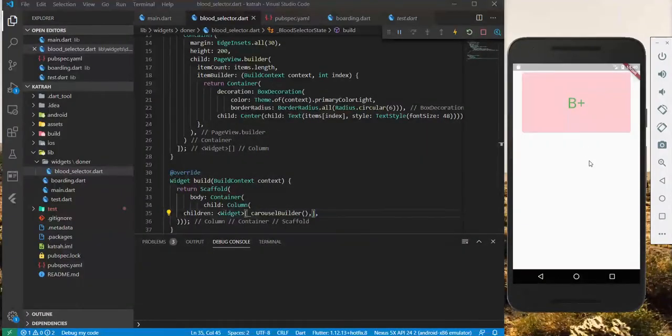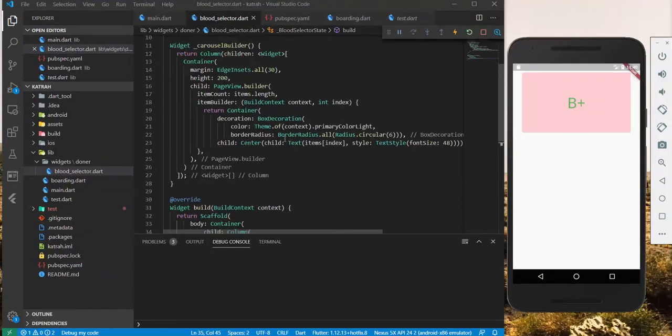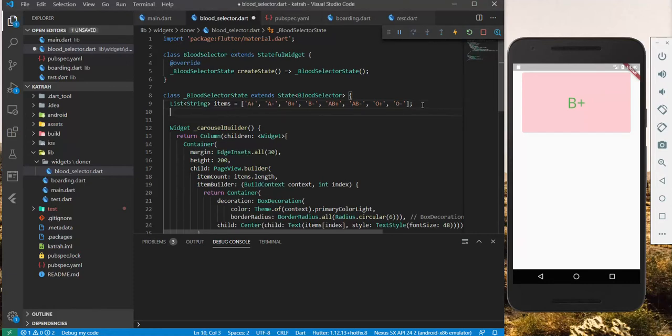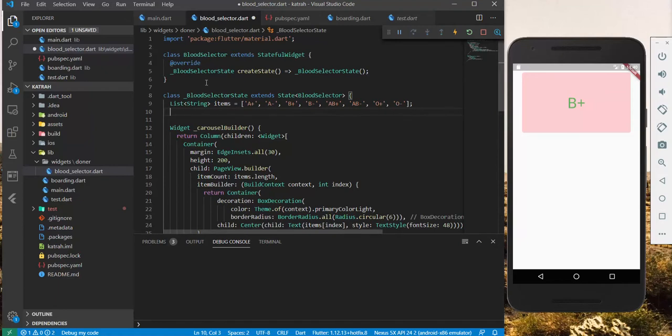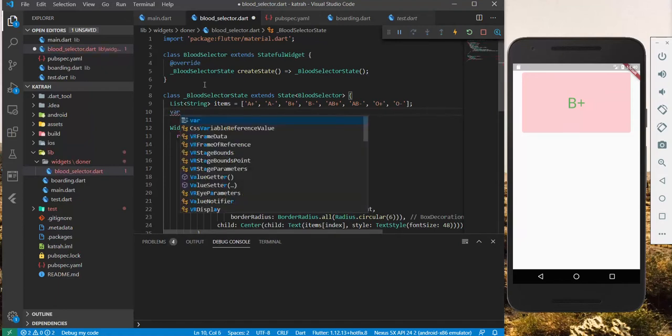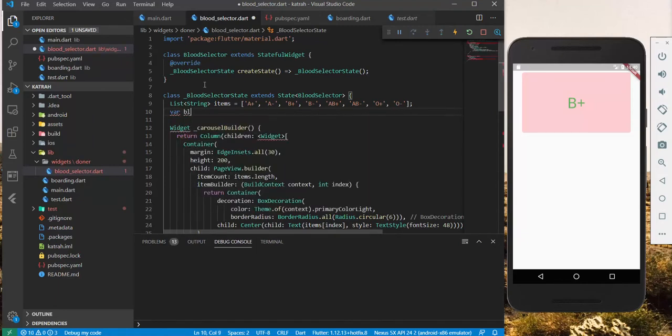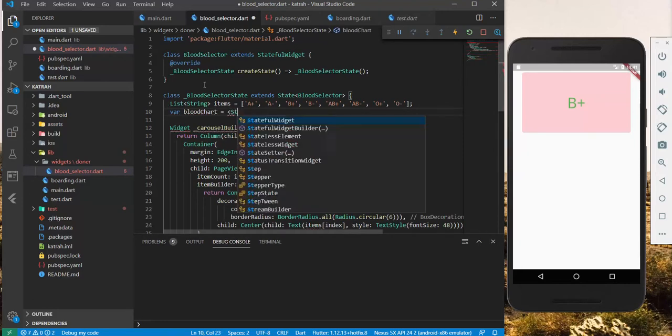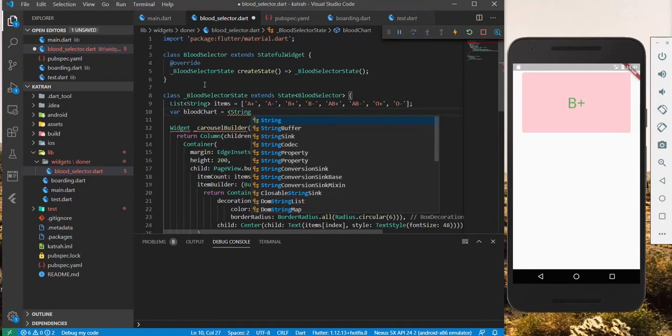First of all, we need to have the data in place. We need to create what we call the blood chart. Let's create a variable of blood called blood chart. And I've already prepared this for you. This would be like a dictionary, a map, a string to list.